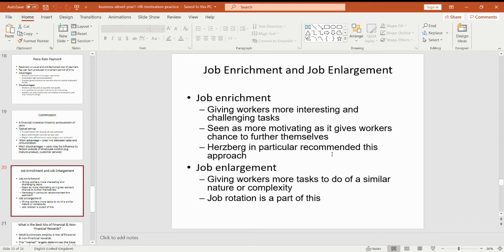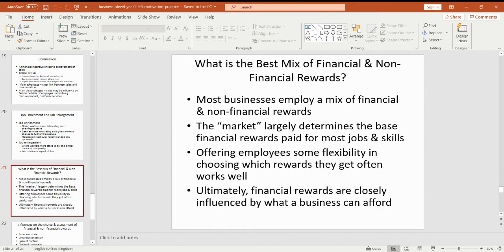Job enrichment and job enlargement — it's just changing how people work, giving them more tasks to do, more challenging or more complex tasks.